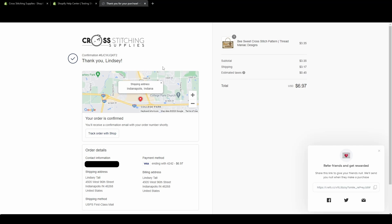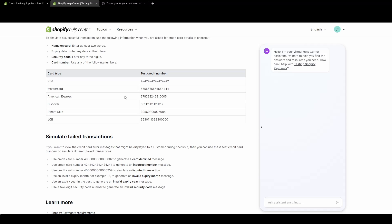And the fake order has gone through. So it's showing a fake confirmation number. It has all the details down below. So this is what your customer would see when they have a successful order actually go through. Again, this did not charge anyone because we are in test mode and we are entering in those fake credit card numbers given by Shopify to use. If you use any of these test credit card numbers, it will look very similar because it will all bring you to that same confirmation page.